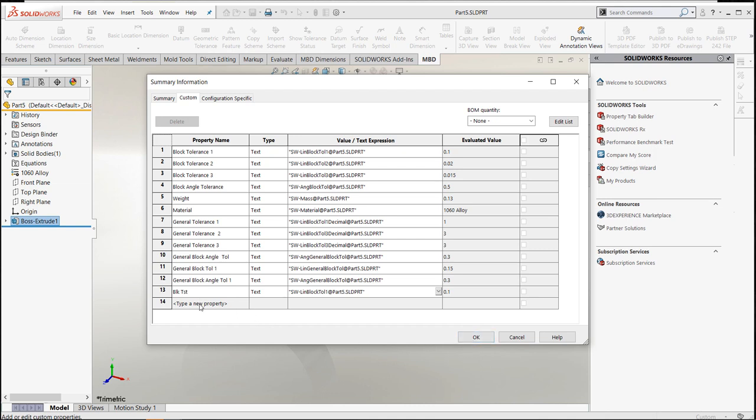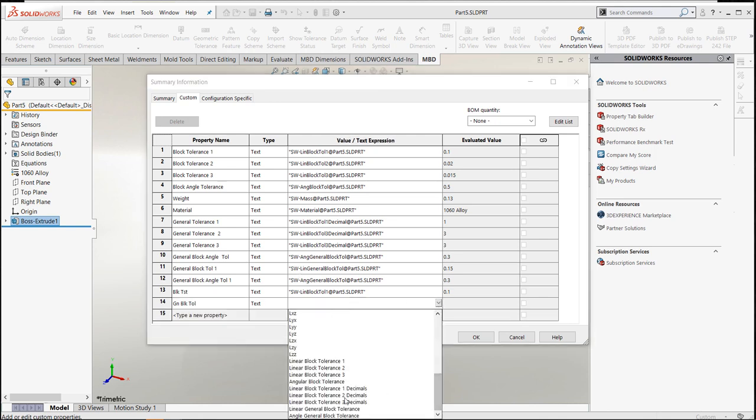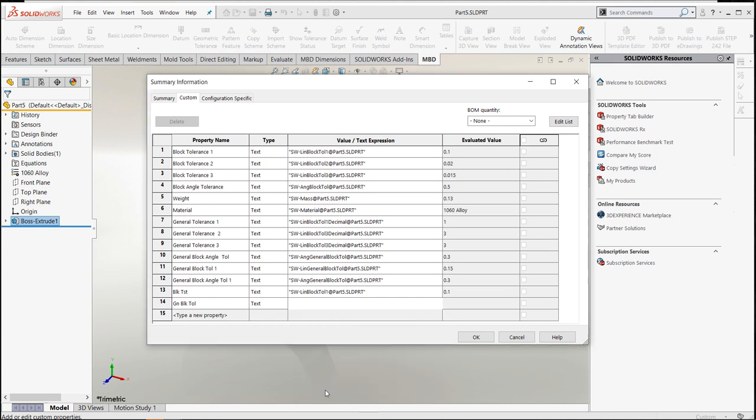If I came in here and looked at pulling another like a general block tolerance, and I came down here and got this confused because I think I'm using my decimals, and I wanted to go in and say block tolerance there, general block tolerance—